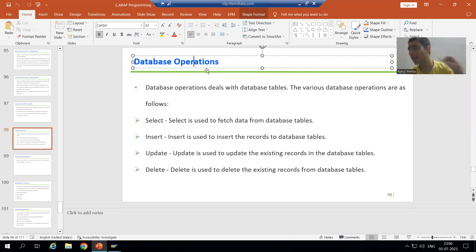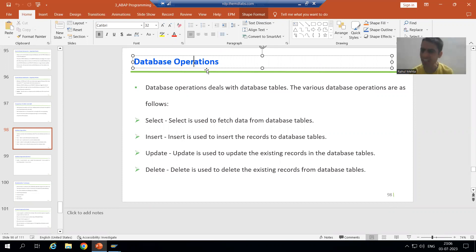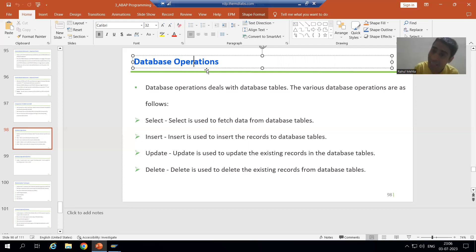Previously, we covered the topic of internal table operations — loop, read table, modify, delete, clear, refresh, collect, sort, describe table. So many internal table operations are provided by SAP, but now our topic is database operations, which means we will not deal with internal tables.